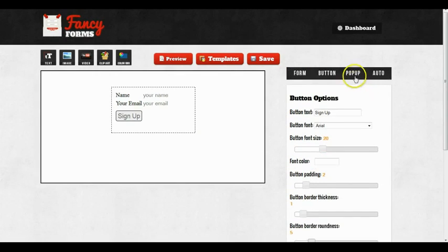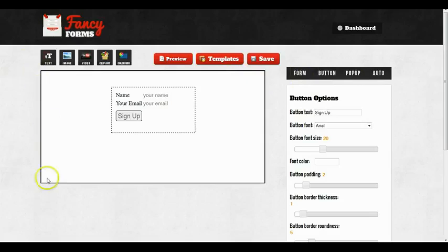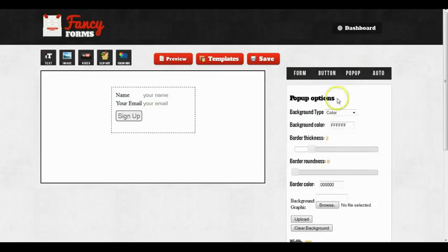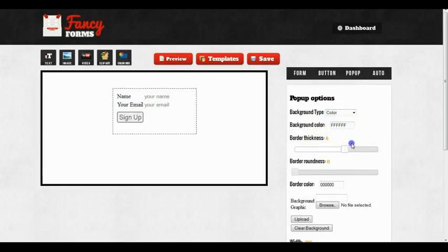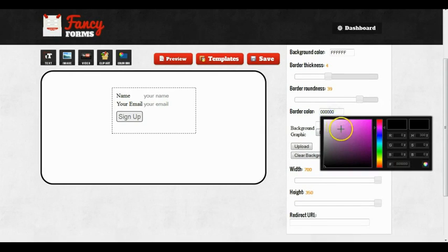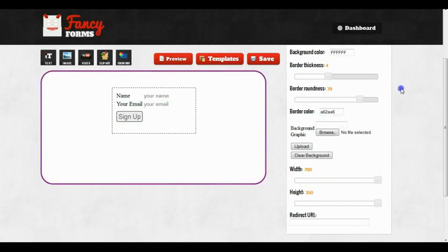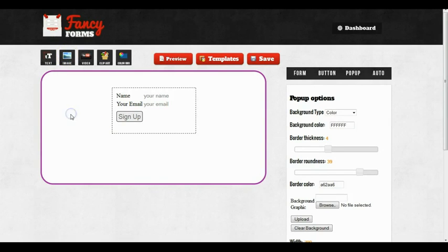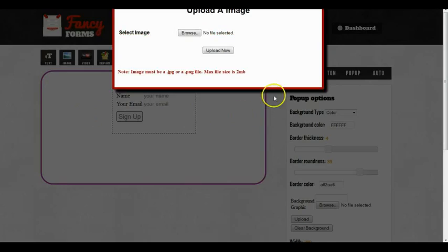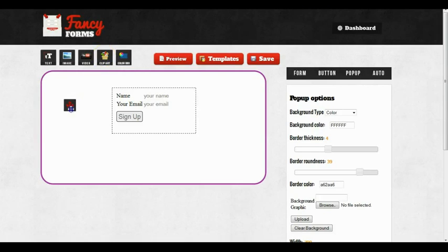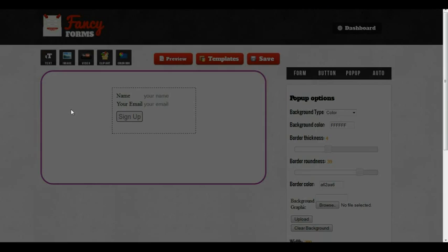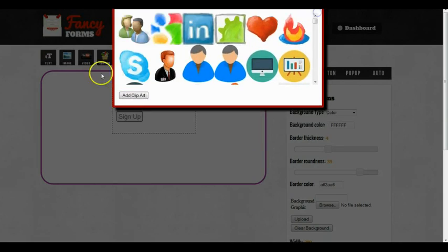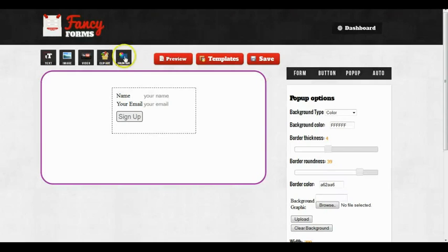I can also customize the pop-up itself, which is this right here. And of course, this is only if I'm going to use the pop-up option or the two-step option. We can build a form this way, a pop-up this way, a two-step opt-in this way. We do have the drag-and-drop widgets as well, so you can drag-and-drop and upload an image. You can use any of the clip arts that we provide. You can add your own text, a color box, even a YouTube video.